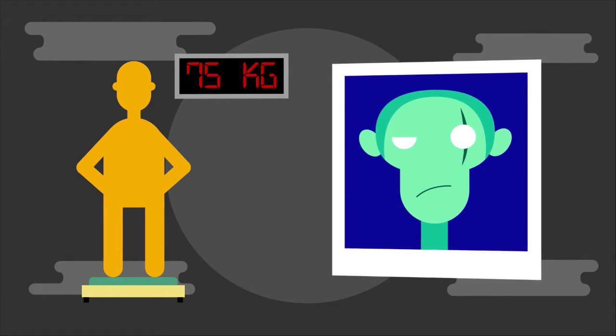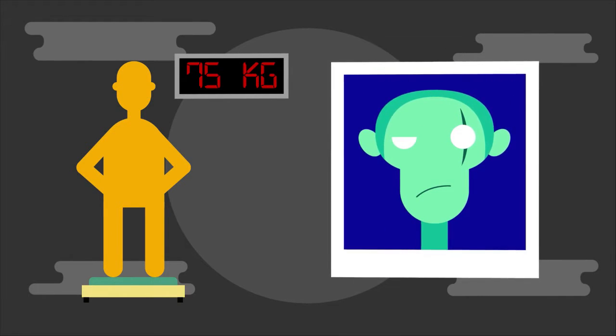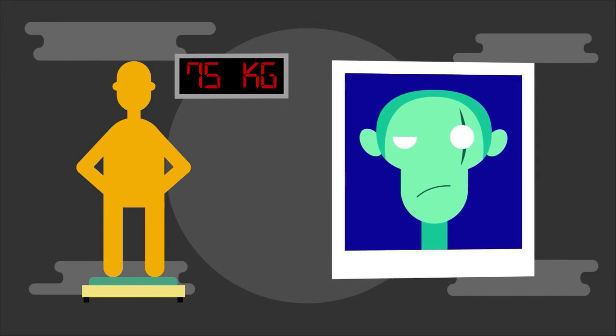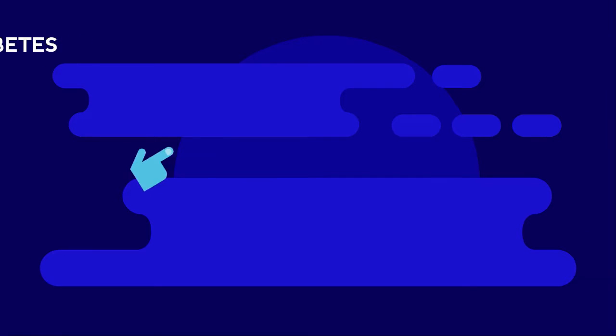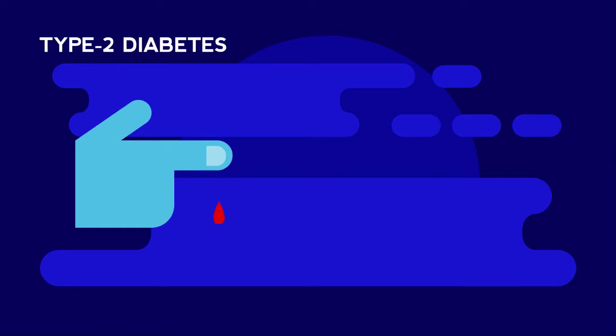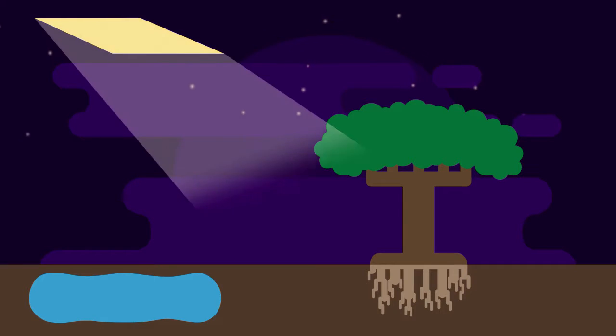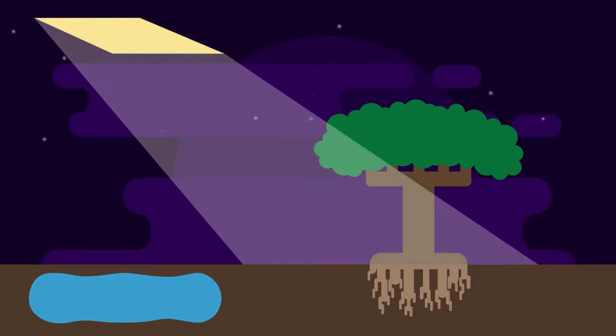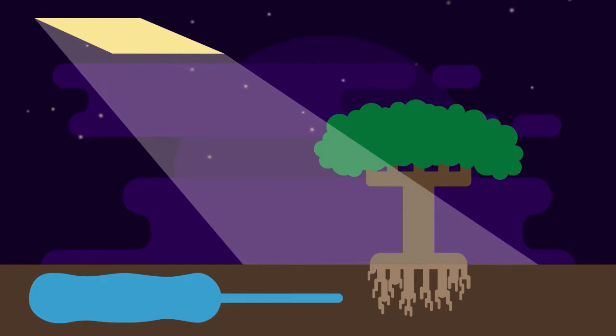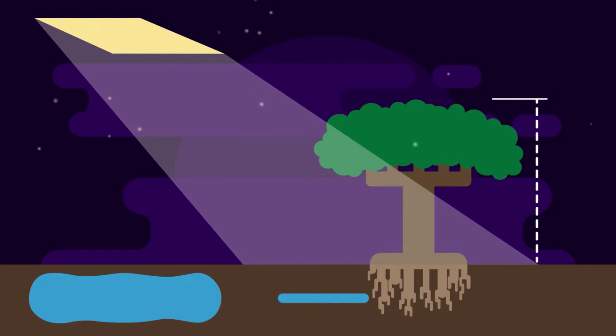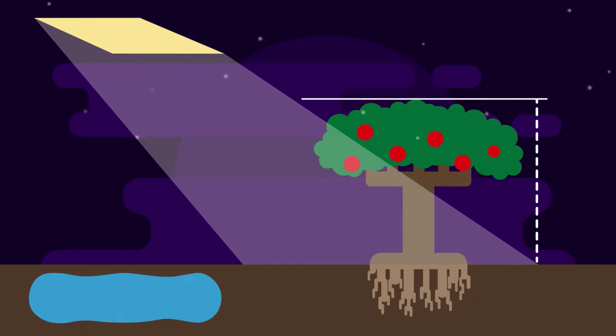Some diseases may be caused by environmental influences, such as type 2 diabetes or coronary heart disease. Imagine a plant has not received enough sunlight or water. This may influence the height of the plant or the number of fruits produced.